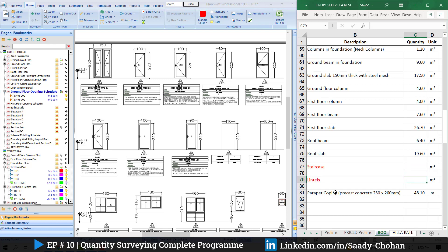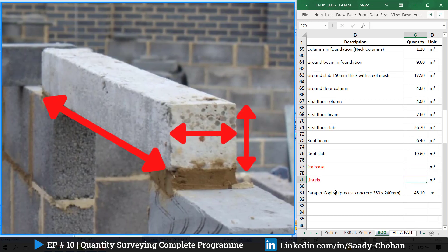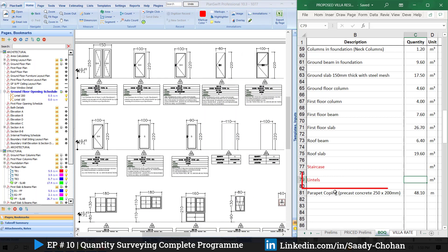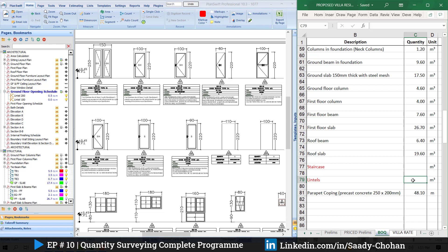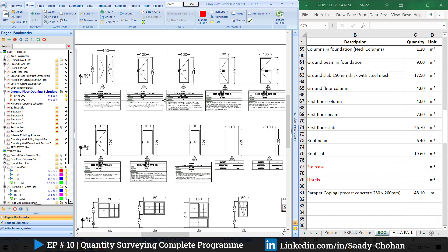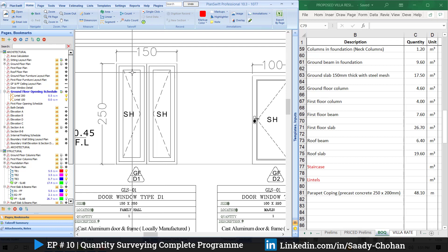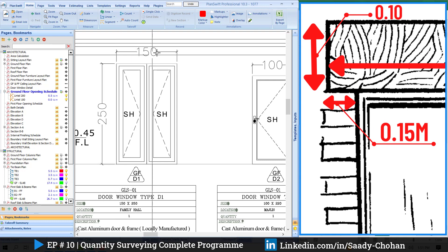For the lintel quantity we need four things: first, length; second, width; third, height; fourth, number of lintels. With these four things we can easily calculate the total quantity in cubic meters. If you have a section or detail of the lintel you can get all the information from there. If you don't have details, you need to depend on the door schedule. The length of the lintel is the opening — the door or window opening.